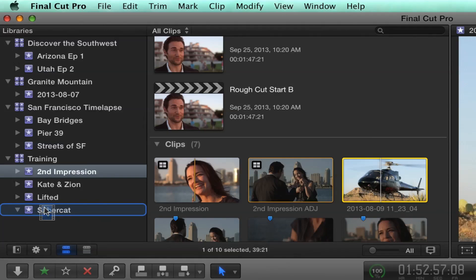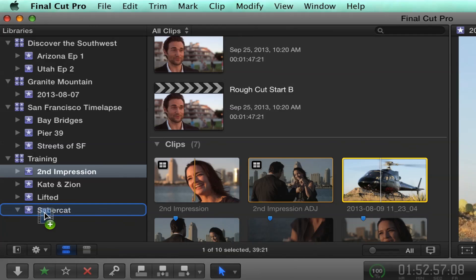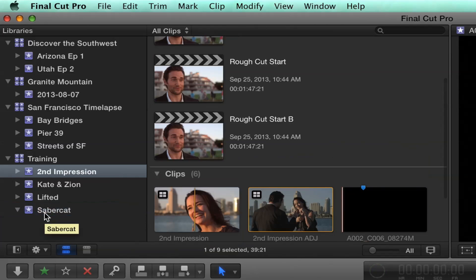I want the same clip in two events. You just add a modifier key, the Option key. Hold down the Option key, and look at that. You get a plus sign. So I'm going to be copying. That's pretty standard, right? But like you said, I don't really want to copy it. I want to move it. So I'm going to release my Option key, and there you go.